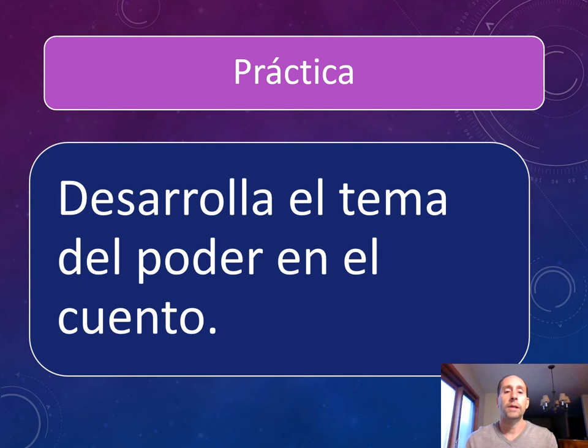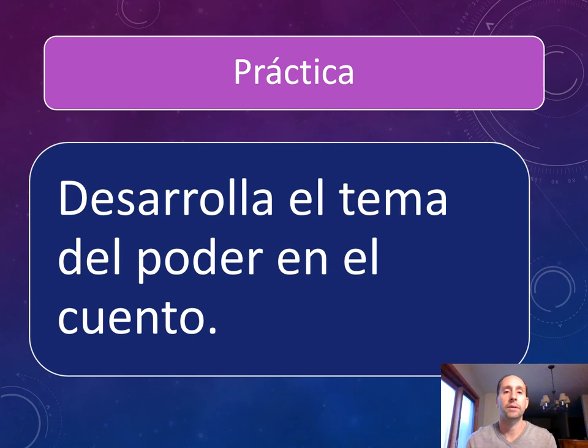A práctica: desarrolla el tema del poder en el cuento. See if you can develop this theme of power in the story. You can pause the video and try to write about it in Spanish, and I'll give you my short response in just a moment.